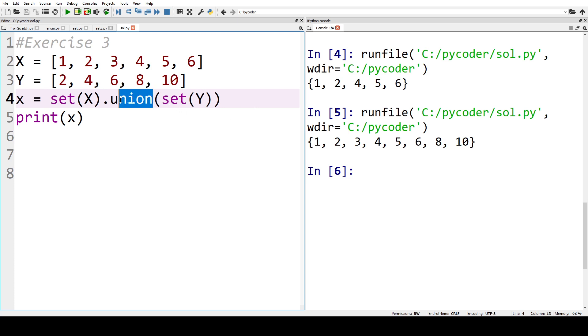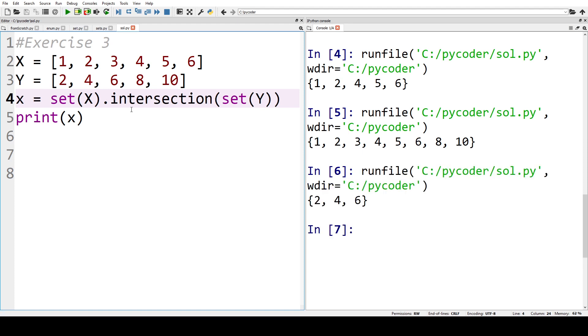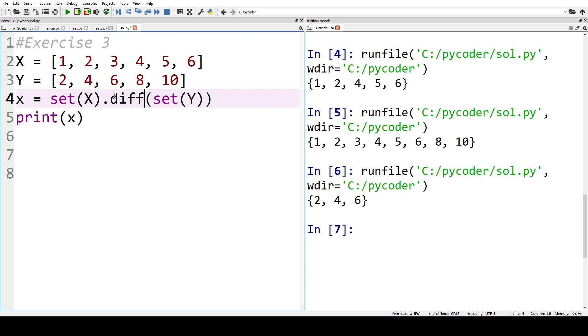If we want intersection we can use the term intersection, and we can see the intersection is 2, 4, 6. It's in both.